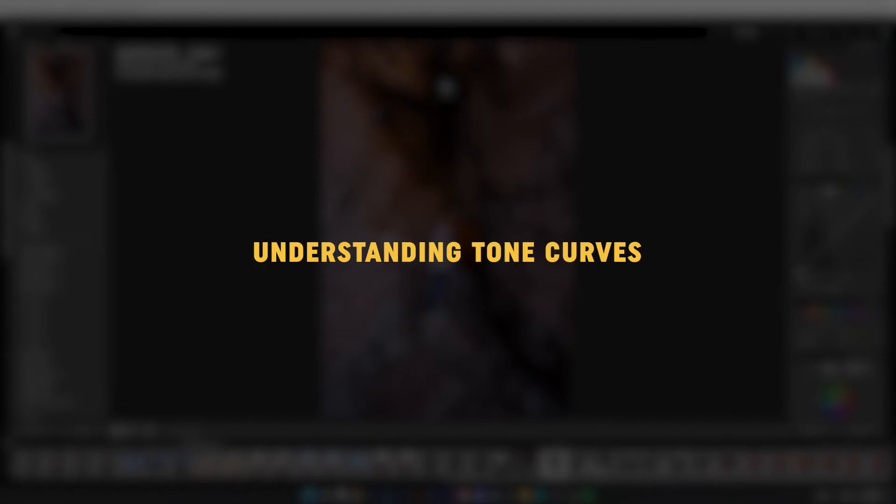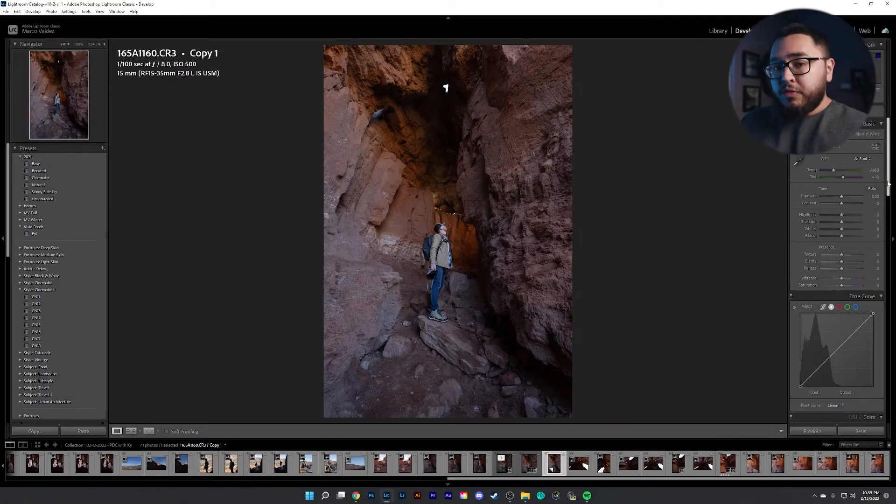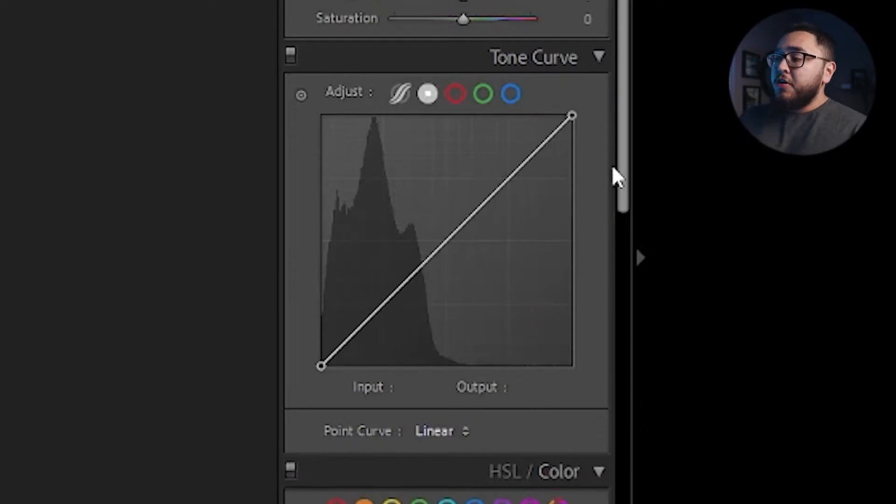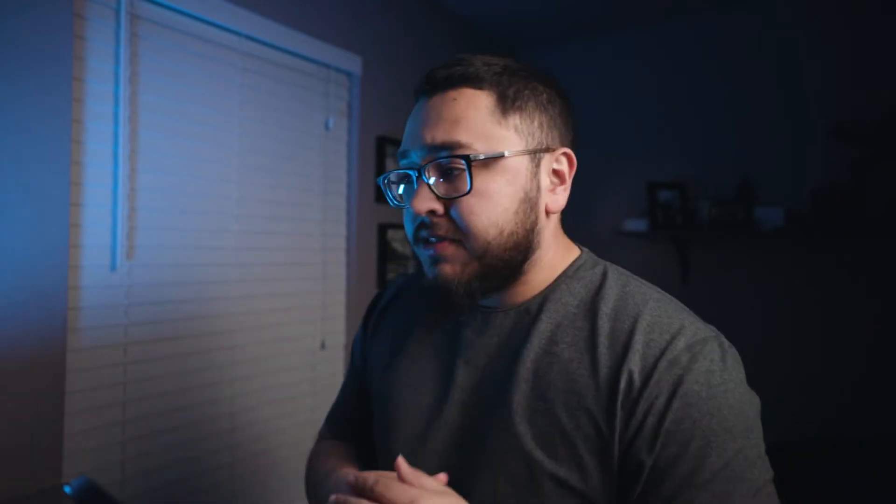So this is one of the images that we will be playing around with to show you how powerful this tool really is. So here is a tone curve and you're going to notice that it's a linear line. Now to make it more easily understandable, let's go ahead and break this up into quadrants.